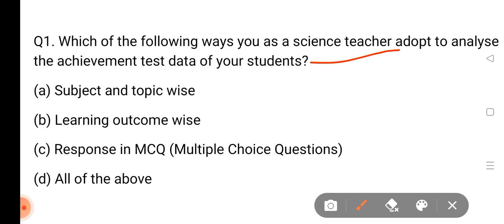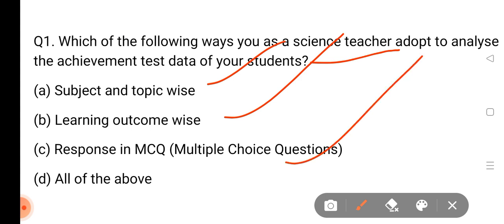Like the student has the achievement test data — which of the following ways, as a science teacher, would you adopt to analyze the achievement test data? Why do they have a solution? How do they have learned outcomes? What have they adopted? So all of them are the correct answer to the analysis of the achievement test for the student or teacher.